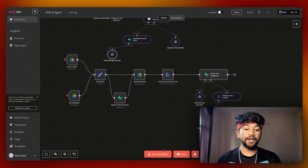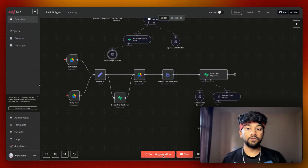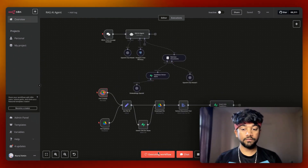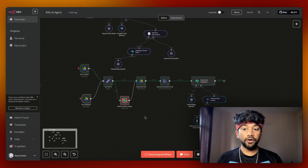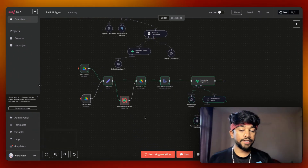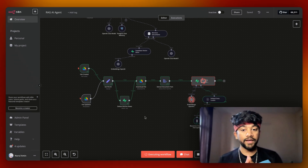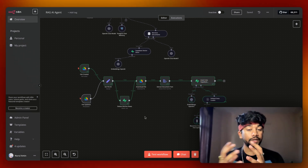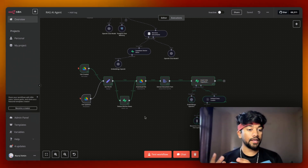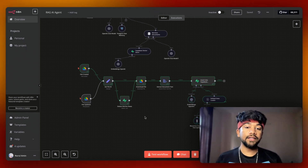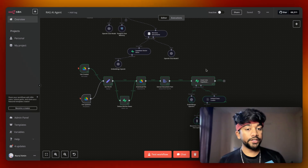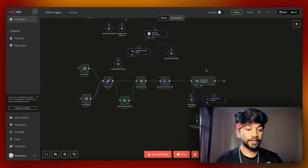When I click on test workflow, it simply detects that the file is created, catches the file ID, deletes any previous records we have, downloads the file, and saves it into a Supabase VectorDB.